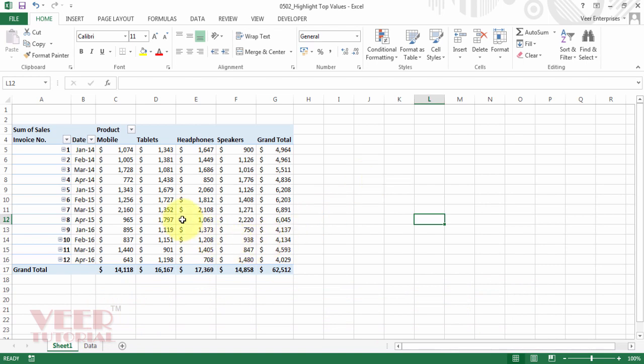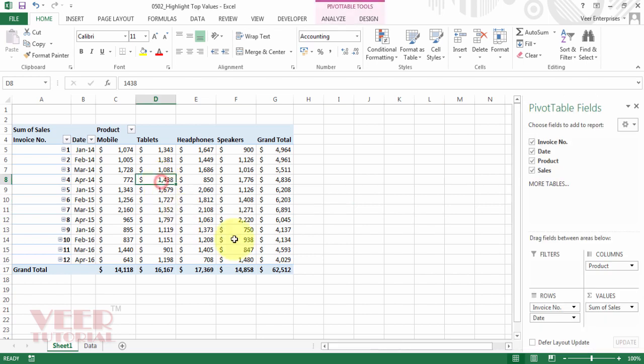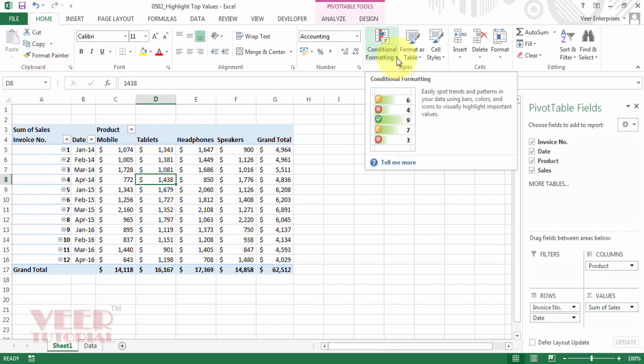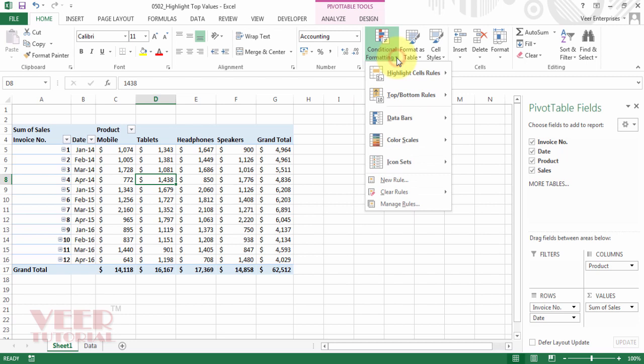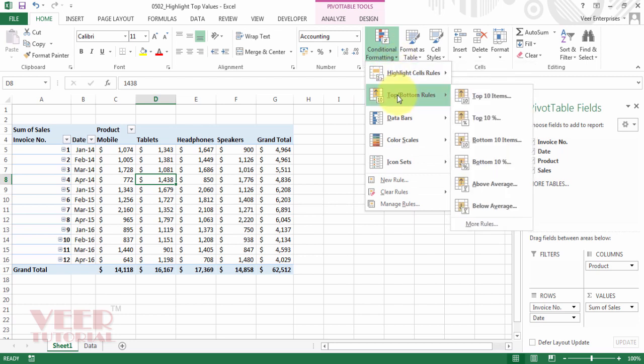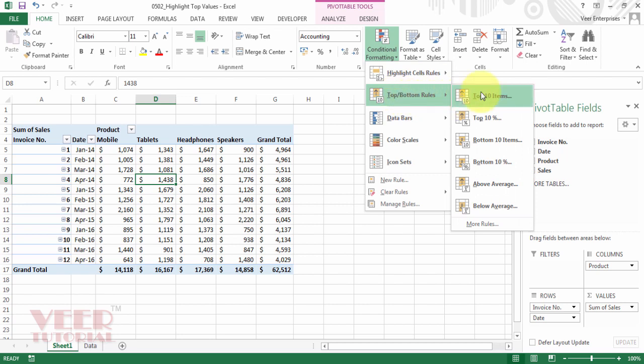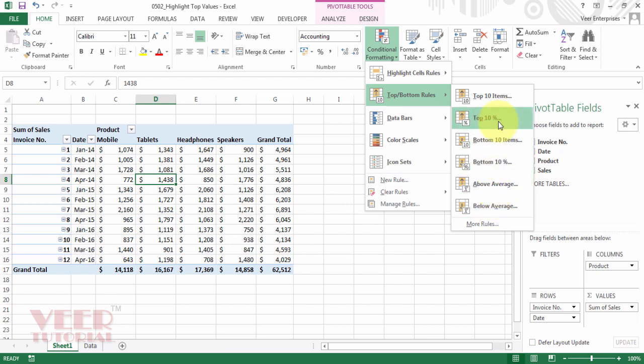First put the cursor on the pivot table. Then come to the home tab and come to the conditional formatting. Click on that. And this time we will select the second option, top or bottom rules. Now you can see there are lots of options available. We will discuss one by one.